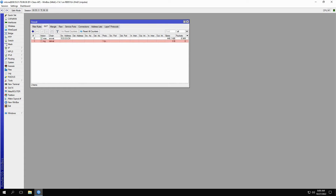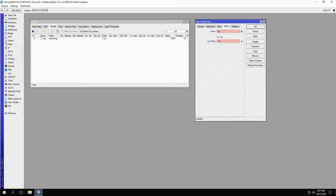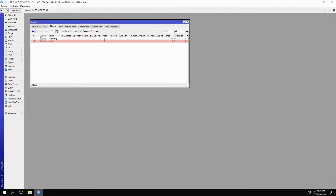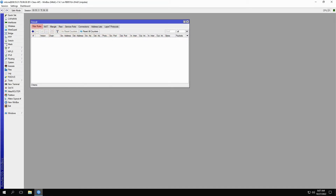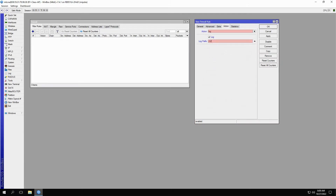Afterward, for the two steps of the input process, we'll first refer to the mangle tab and create another mangle rule, this time with the input chain and the prefix 2-1. And finally, go to the filter tab and create an input filter with 2-2 as a log prefix.